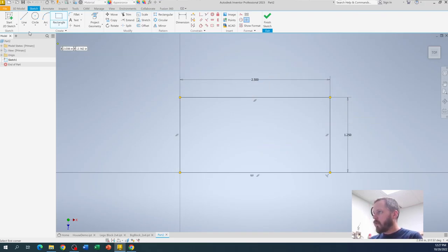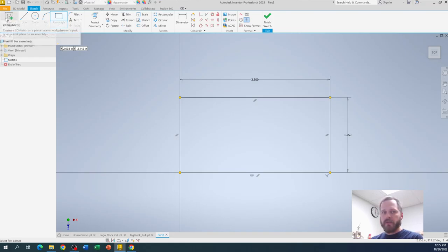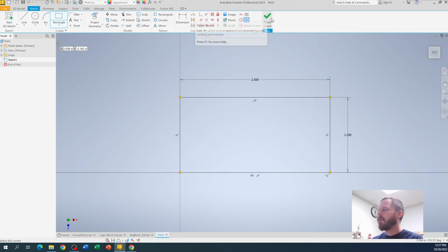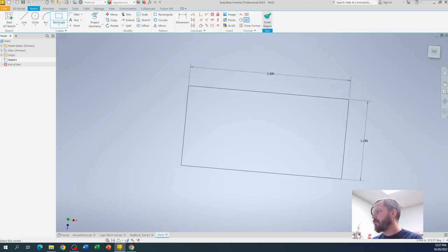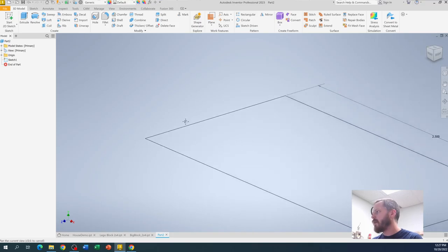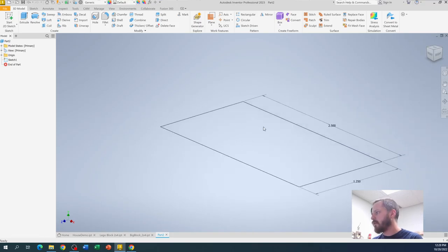Most of what we're going to do requires start 2D sketch, do whatever your sketch is, and then finish sketch. So I'm going to hit finish sketch. And we have a rectangle.